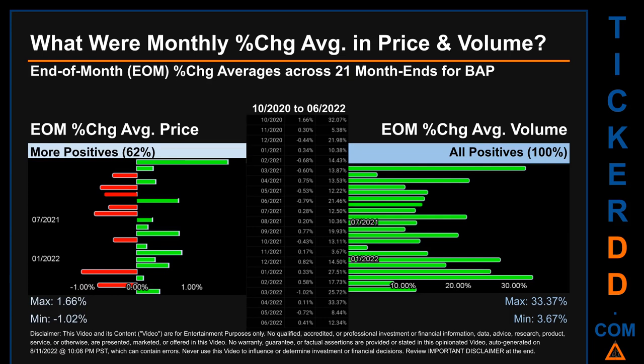From October 2020 to June 2022, 13 out of 21 month ends had a positive percentage change in average price — that is 62% of month ends saw a positive percentage change in average price. In terms of volume, 21 out of 21 month ends had a positive percentage change, meaning 100% of month ends saw a positive percentage change in average volume. Price saw an end-of-month max of 1.66% in average percentage change along with a minimum of minus 1.02%. For volume, the maximum and minimum monthly percentage change were respectively 33.37% and 3.67%.